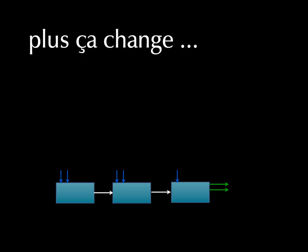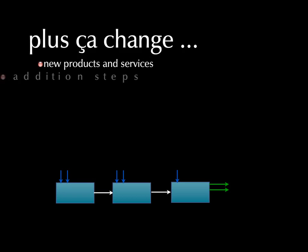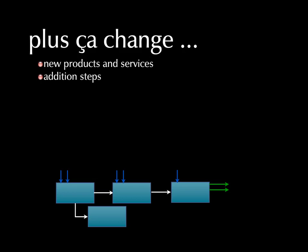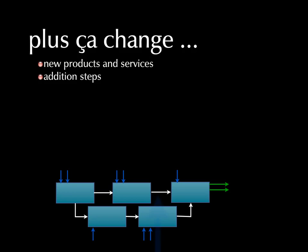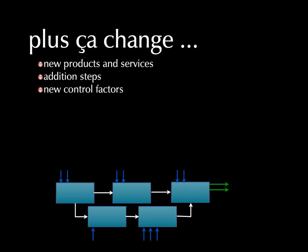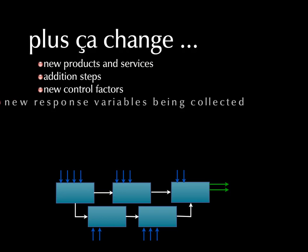So what sort of changes happen? Well, there may be new products and services. There may be the addition of new steps. And each of these steps may have new control factors. And the old steps could have new control factors, too. And if we add new products and services, that means new response variables may be collected.